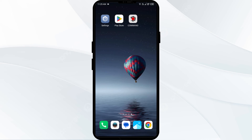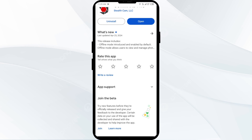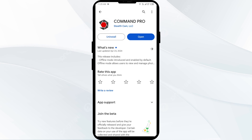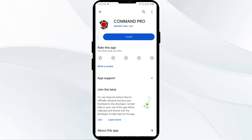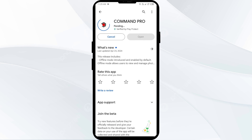The fifth solution is to uninstall and reinstall the Stealth Cam Commando Pro app. If the problem persists, uninstall the app by going to the Play Store, searching for the app, and selecting Uninstall. Once uninstalled, reinstall the app by clicking on the Install button.